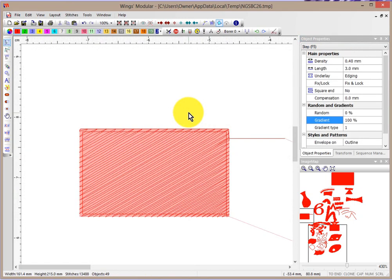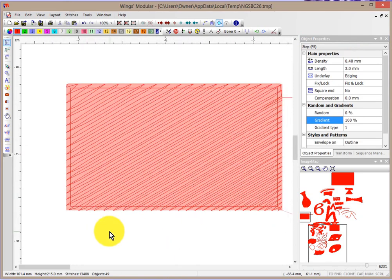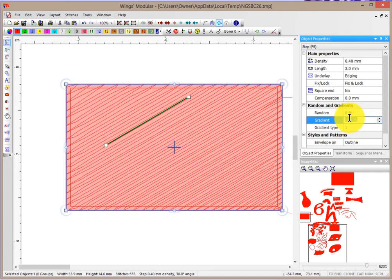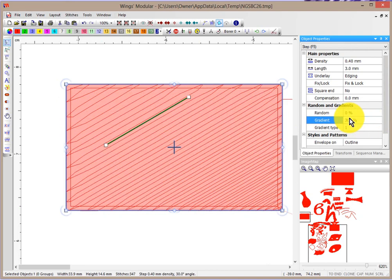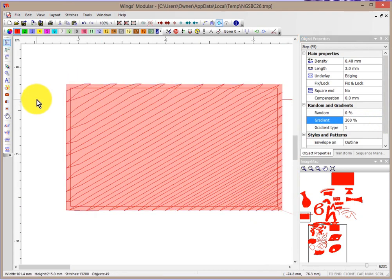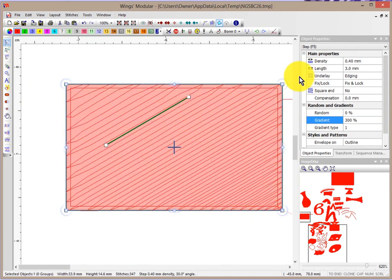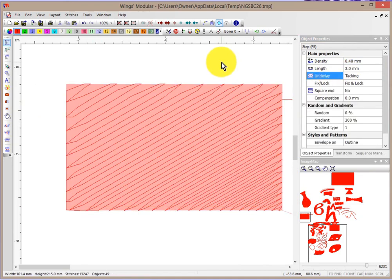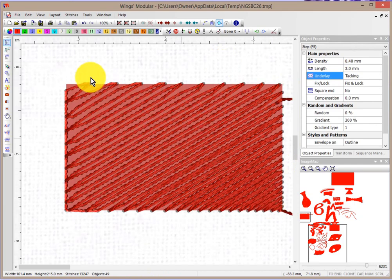I'll zoom in even closer so you can see how it's going from one density to another. And if I increase this — let's select it and make it 300 — now it should go from 0.4 on one side to about 1.2 on the other side, so it's much more dramatic. This is the concept that we can blend from one density to another.